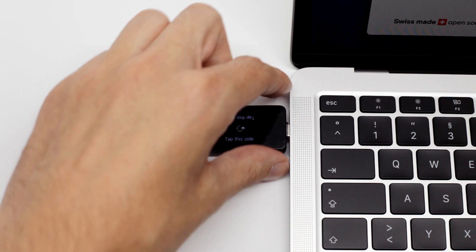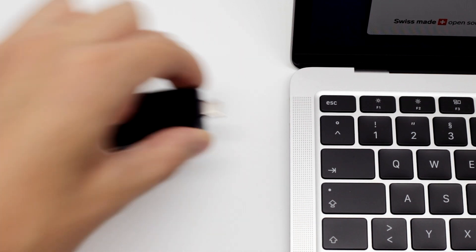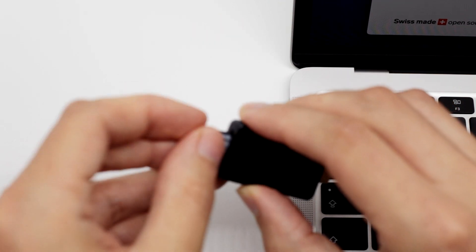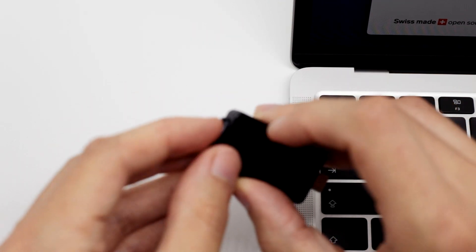We unplug the BitBox and slot in the microSD card. Then we plug the BitBox into the computer again.